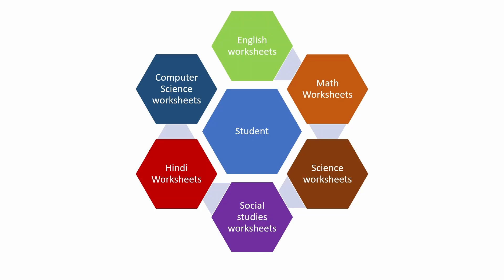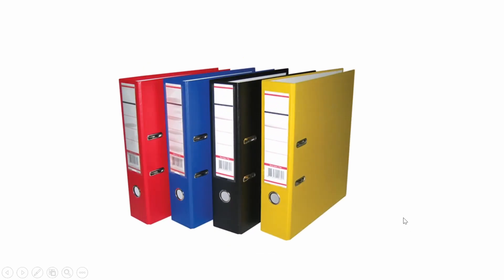In our daily life we use these type of folders to store our documents. In the same way in computer system also we organize them into folders and subfolders for an easy search. Now I will show you how to create these folders in the system.